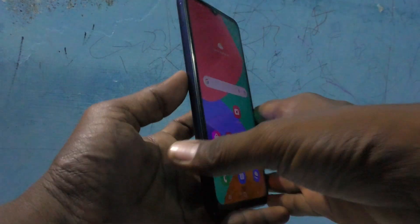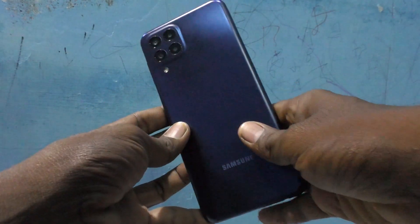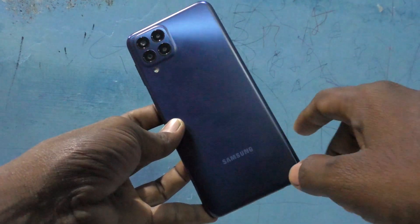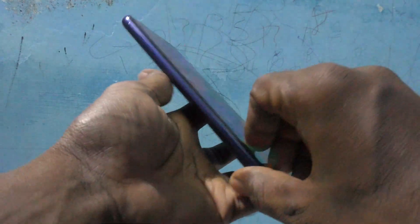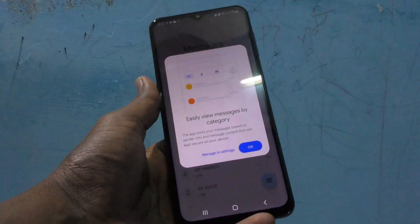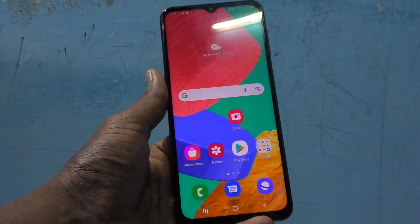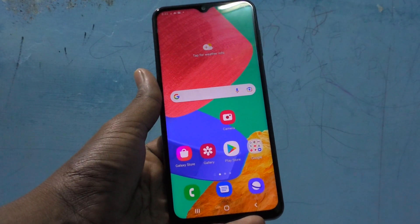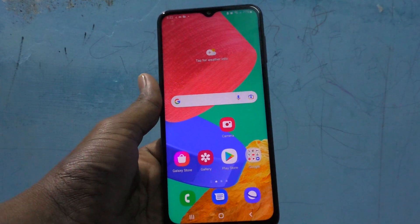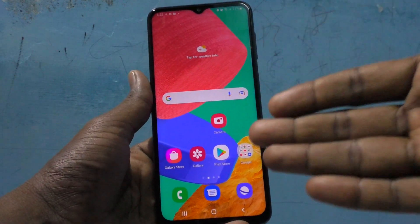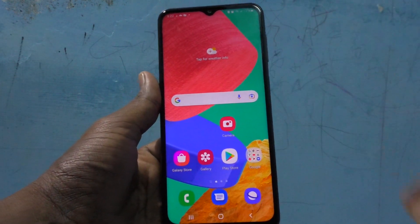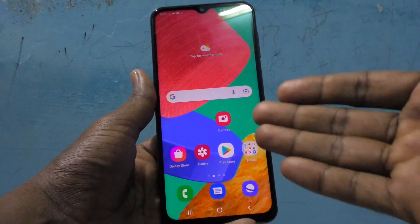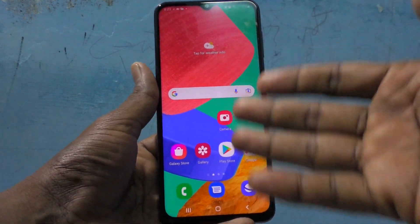Hi friends, this is Five Minutes to Go YouTube channel. Here is the Samsung Galaxy M33 5G smartphone. In this video you will learn how you can hide apps in your phone. This is not locking apps, just hiding apps — you can hide some of the apps if you don't want to have them on the home screen.